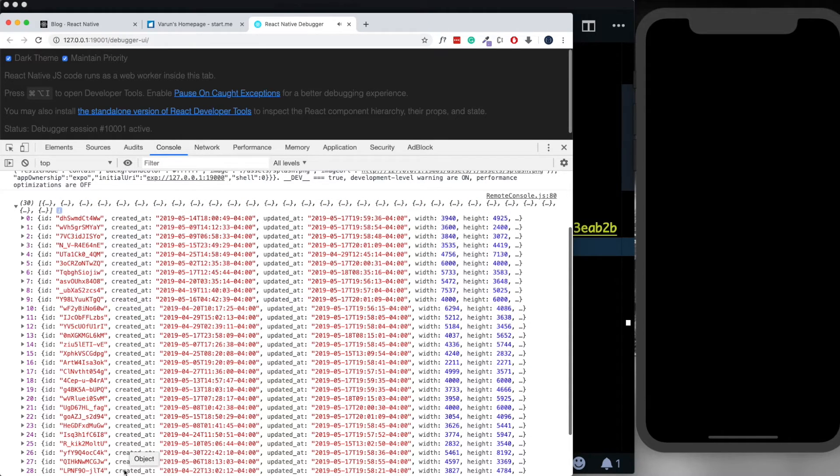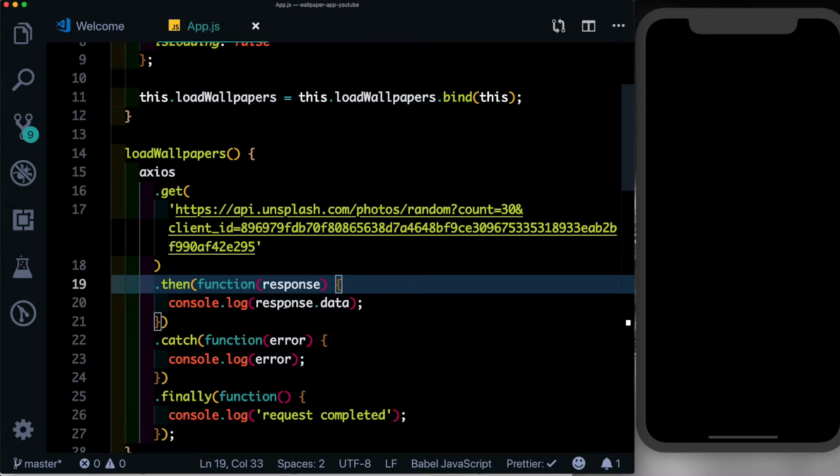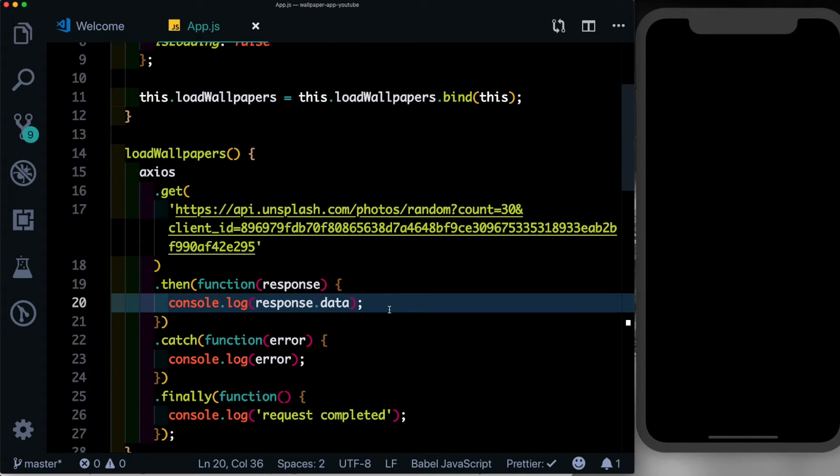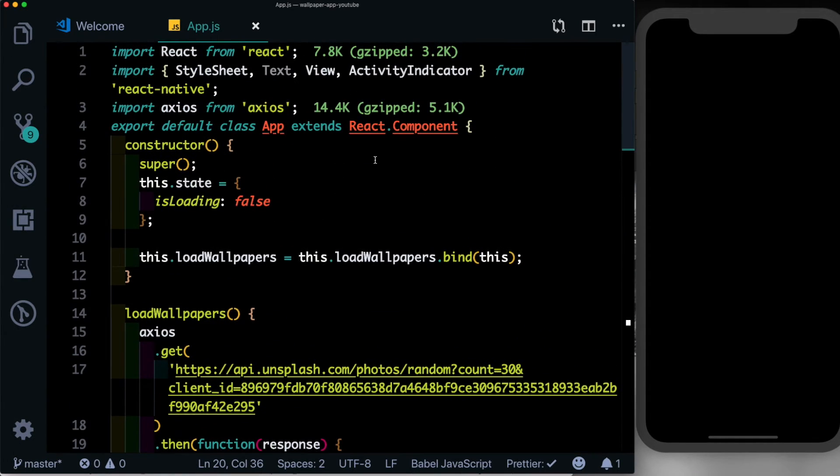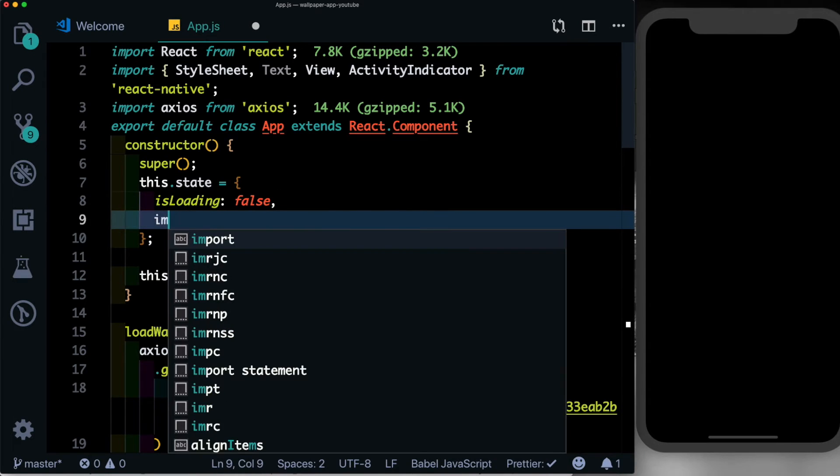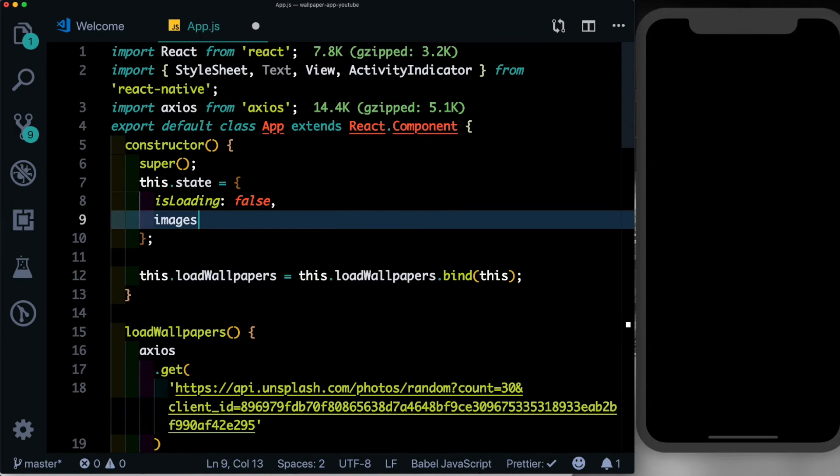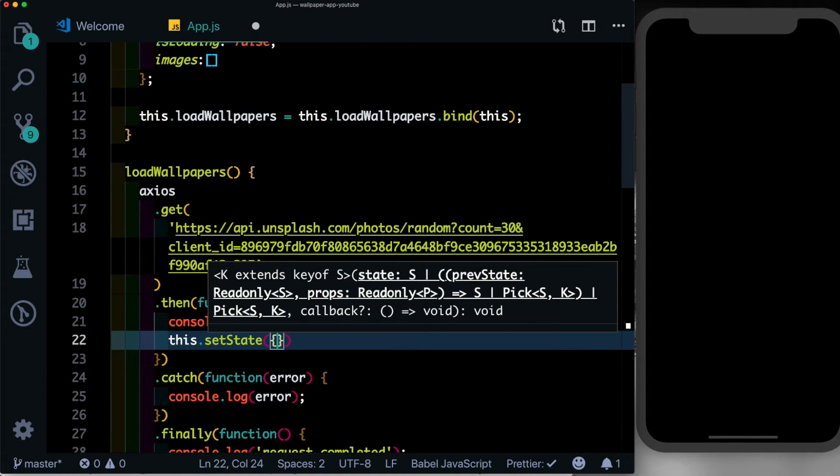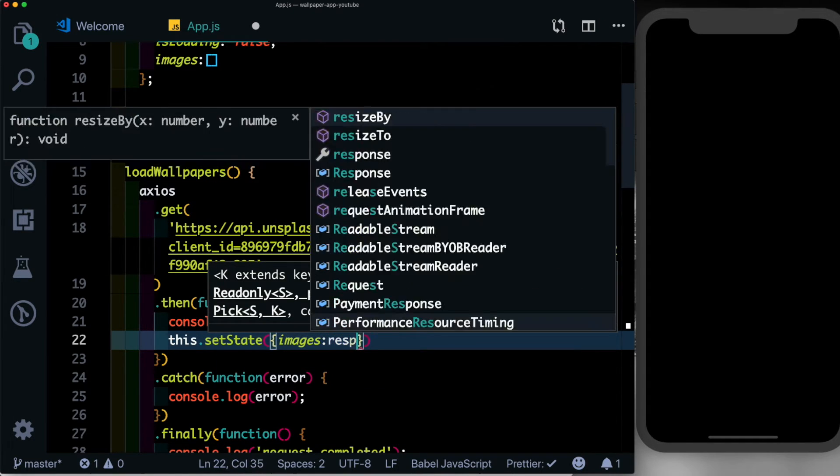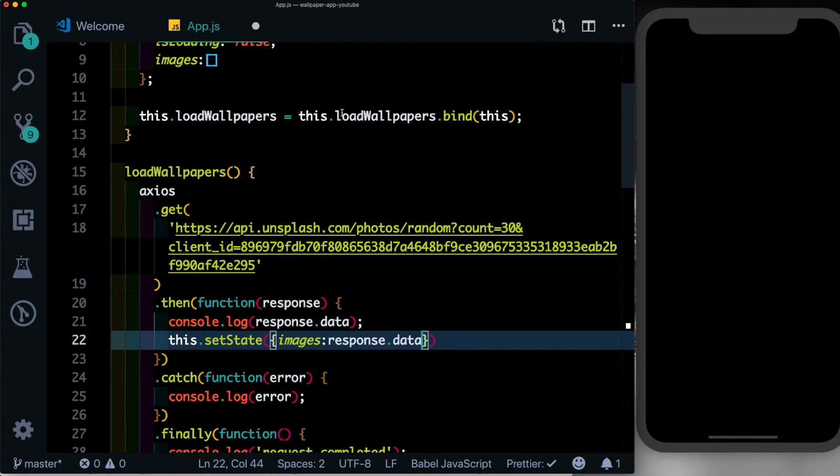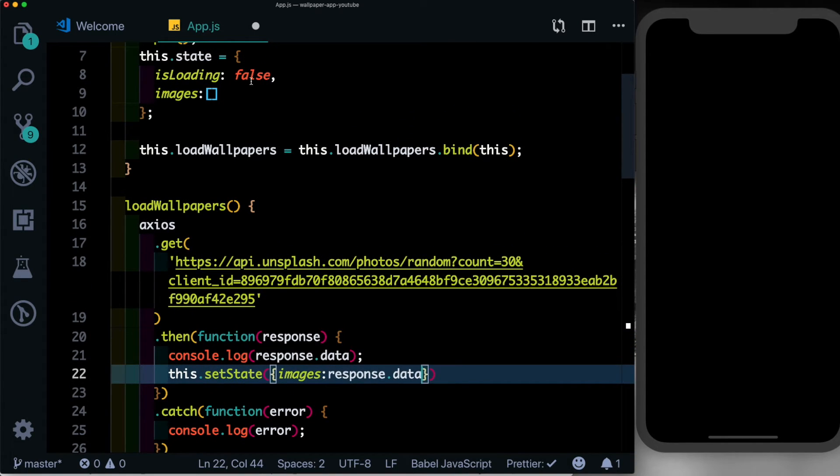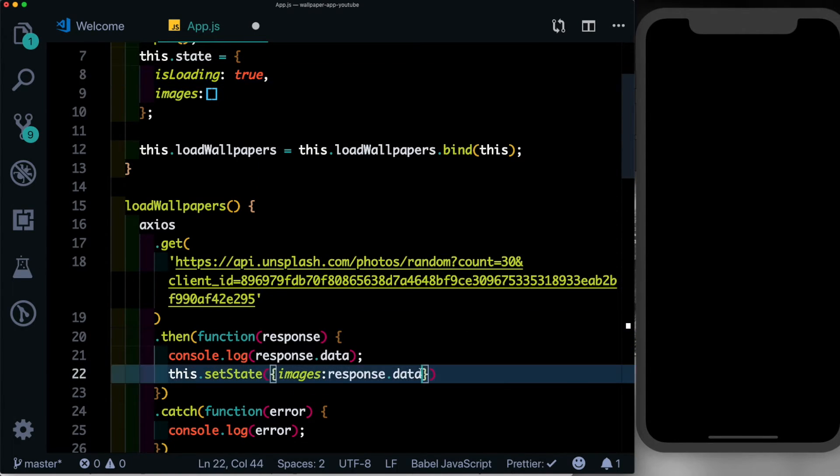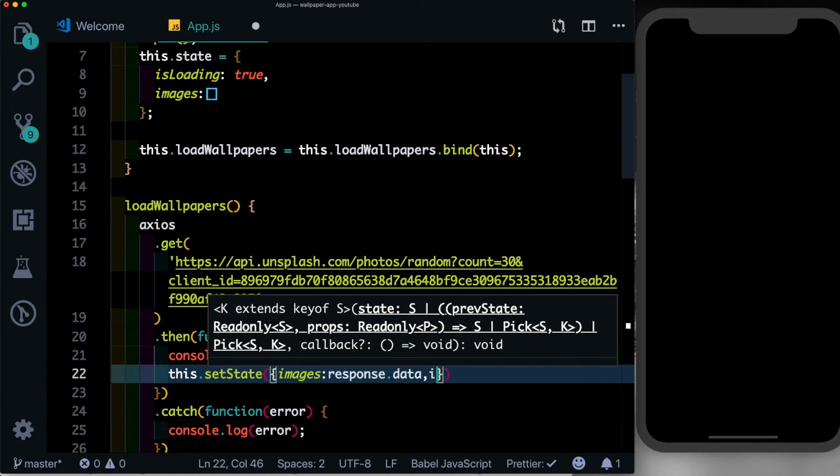So once we get the data, we just want to update our state with that data. So here in our state, let's create a new property called images and set it to an empty array. Here we'll say this.setState, set the images to the response.data. Also, let's return this isLoading to true by default, and once the data is returned we want to set isLoading to false. So what we're expecting is once the images are downloaded, this loading indicator should go away because isLoading should be set to false.